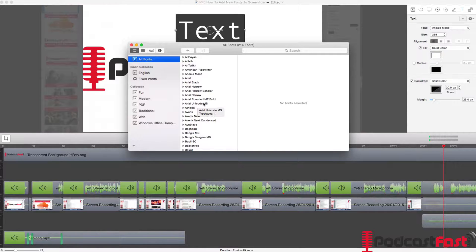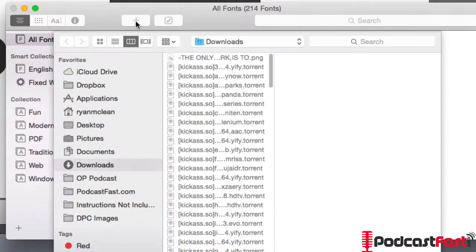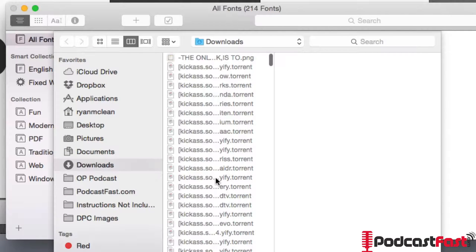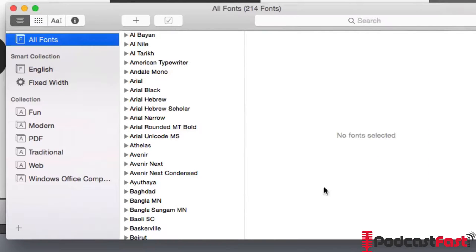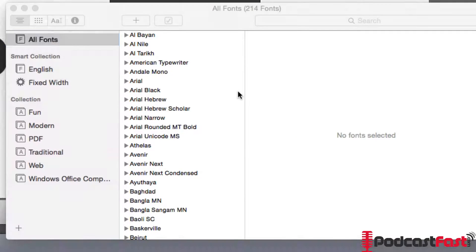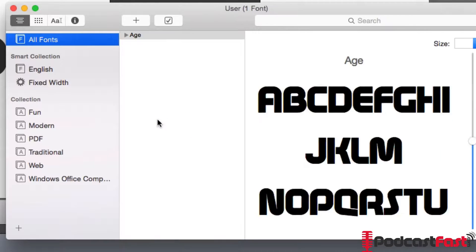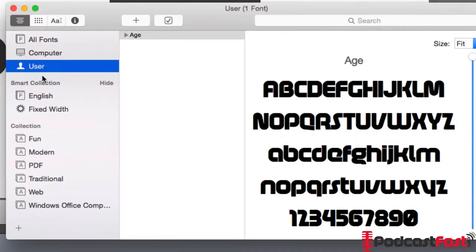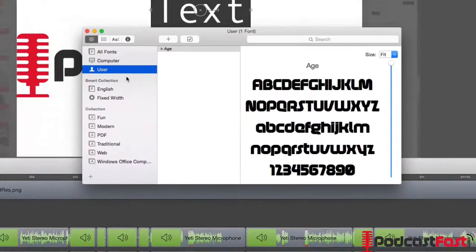What we want to do is then add a font. So we just simply click the plus button up the top. We then find our font, so for me it's age.otf and we click open. This will now add the font to our selection of fonts. We can see that there's these user added fonts and we can see that age is in there now.